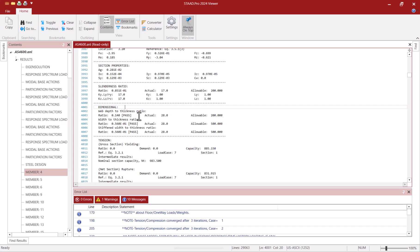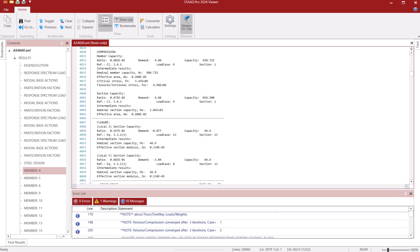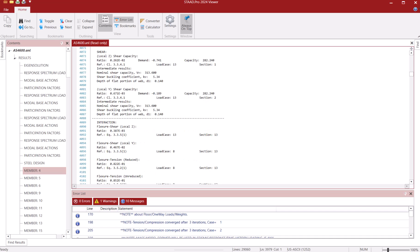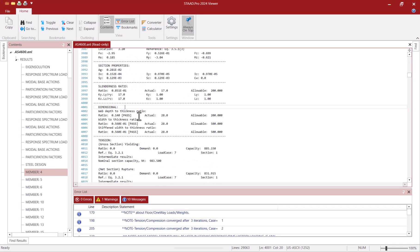Since I've requested maximum level of detail with the track parameter I am also able to see details related to tension, compression, flexure, shear and combined action checks.